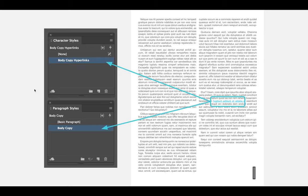Before we wrap up this lecture, I just want to note that you would apply the character style the same way that you would apply any other style. So if I wanted to apply more hyperlinks or the visual hyperlink, you would just highlight additional text and then click on the character style.